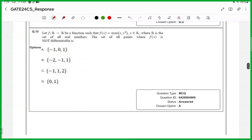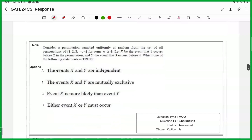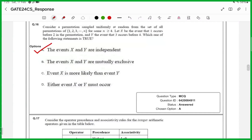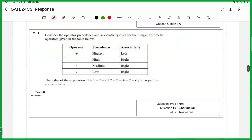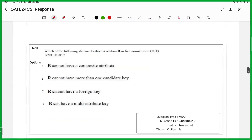Fifteenth one, answer is A. Seventeenth one, numerical answer type, answer is 6. Eighteenth one, it is an MSQ, answers are A and D.